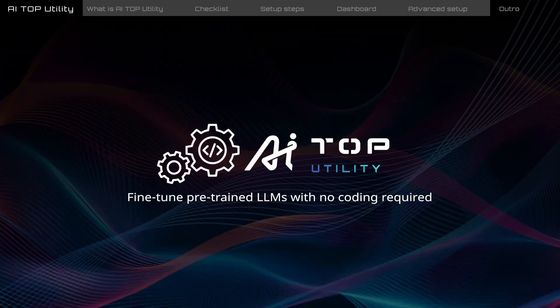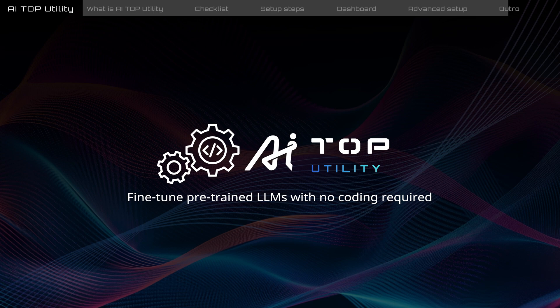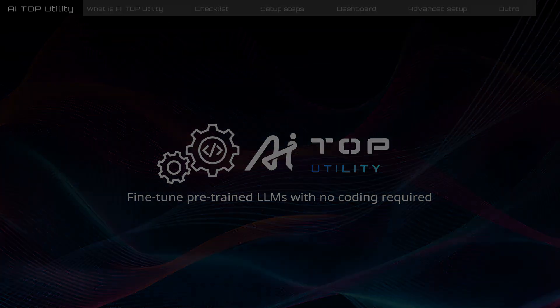This concludes our basic introduction to AI Top Utility. To learn more, please refer to the AI Top Utility Manual. See you next time.